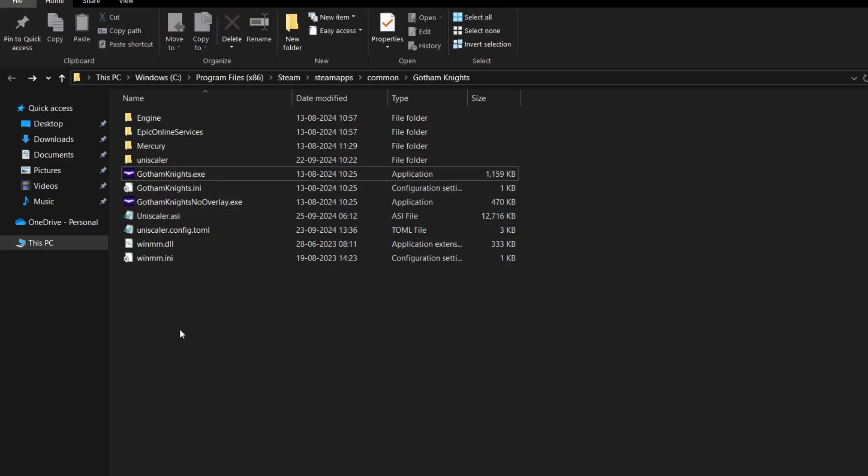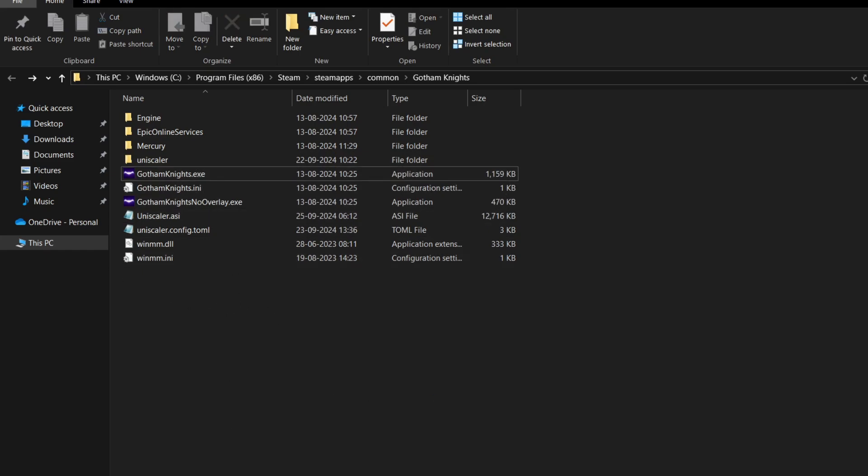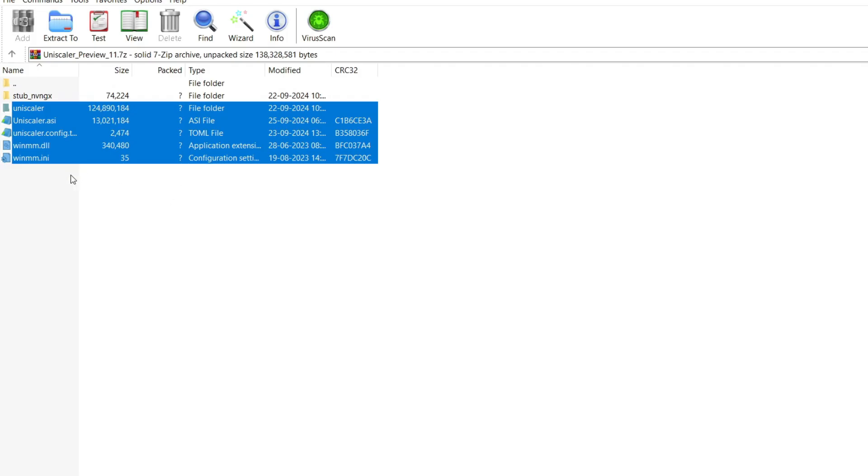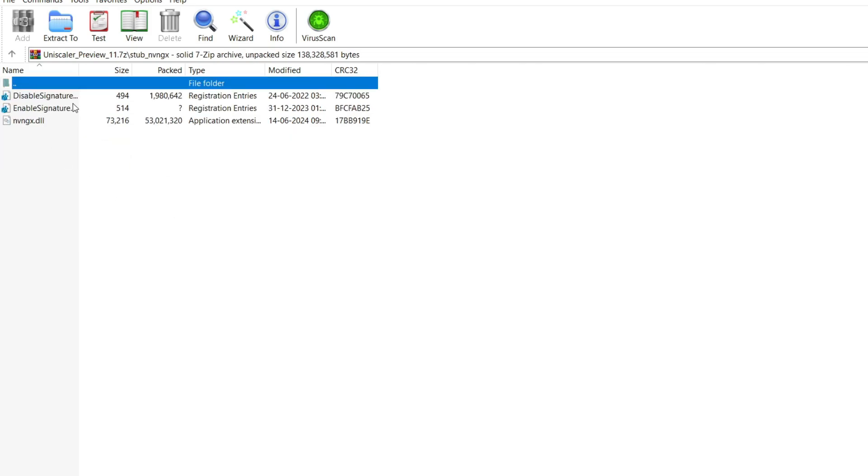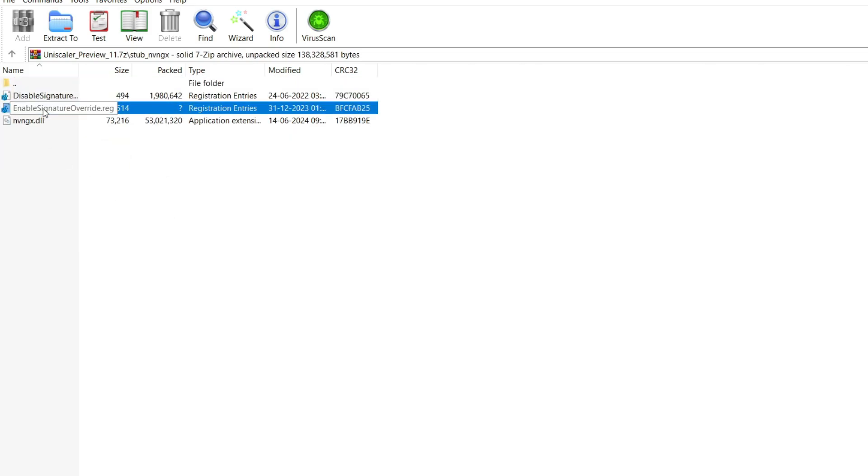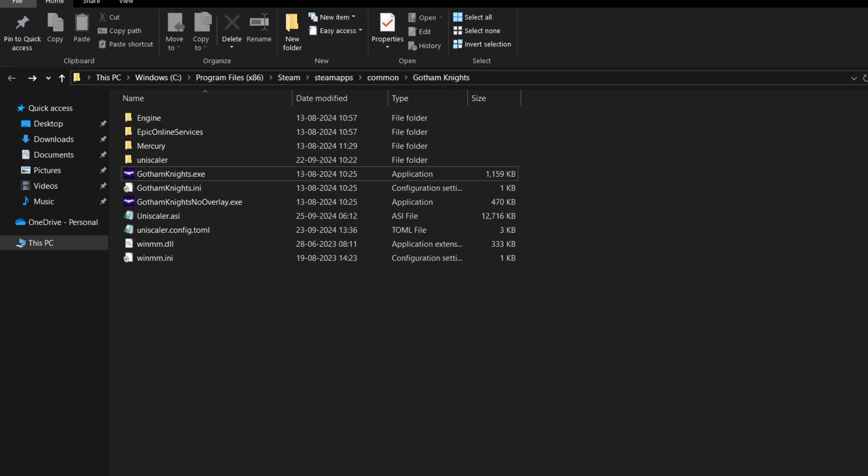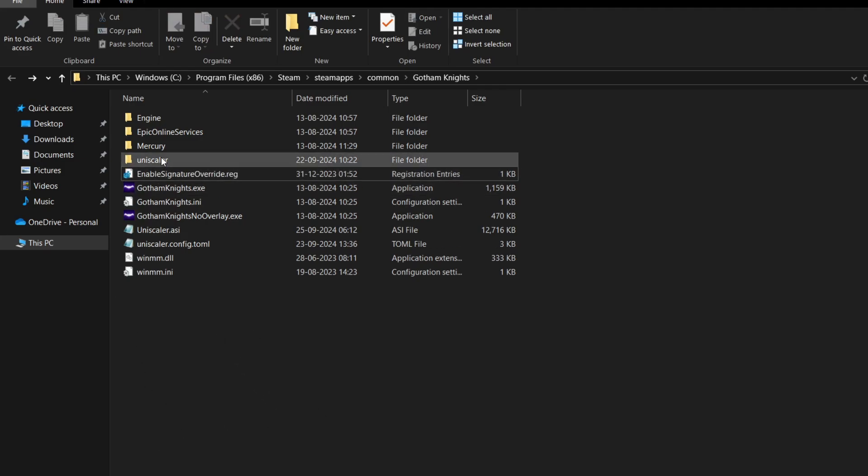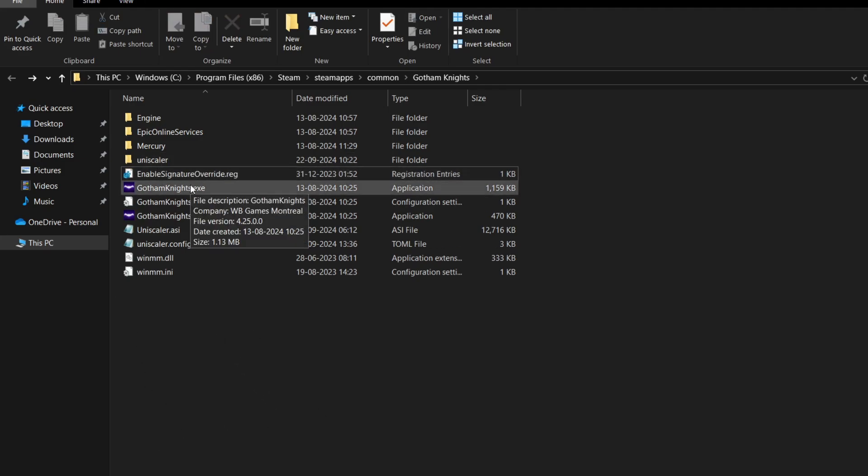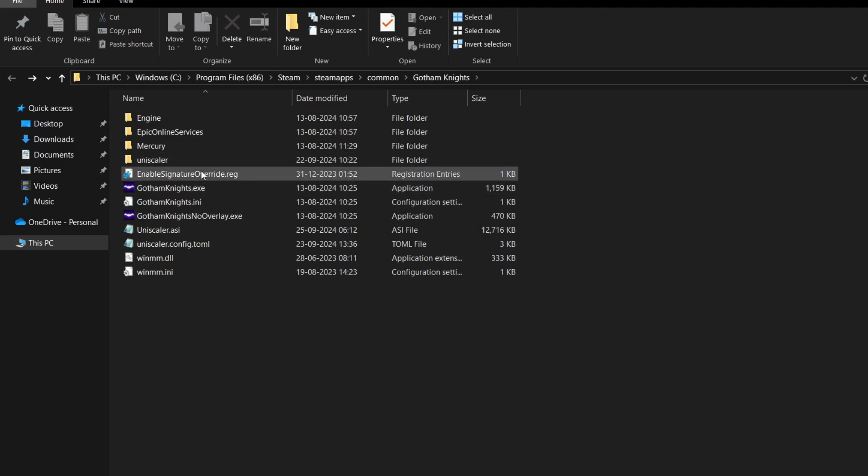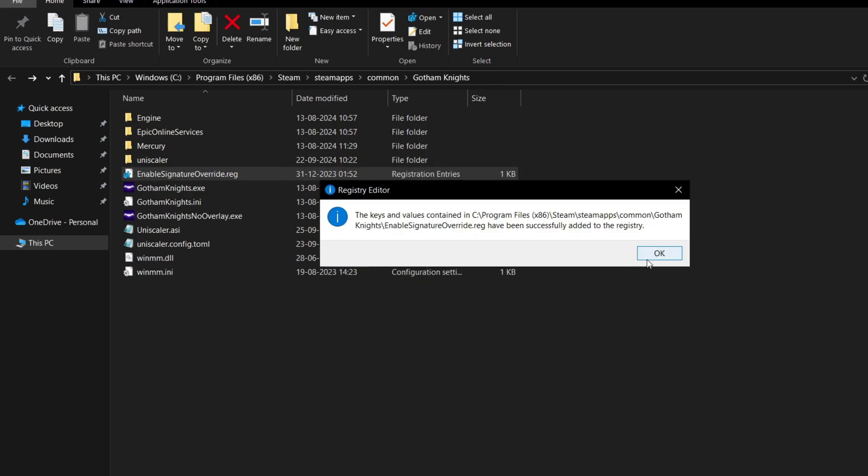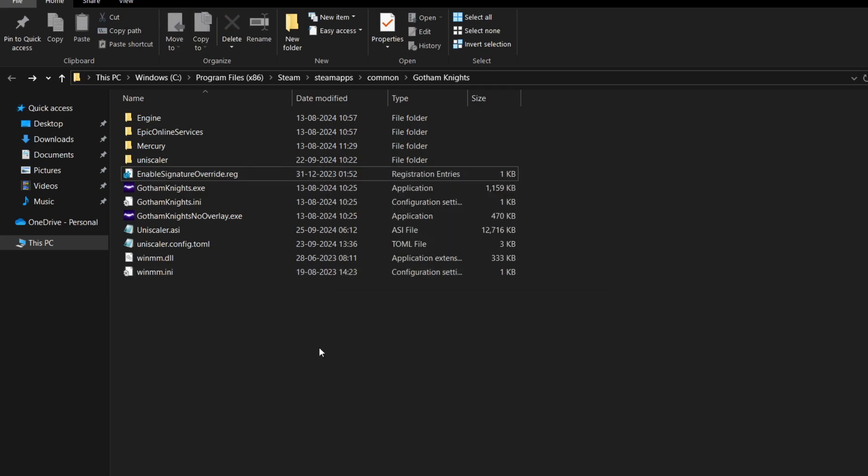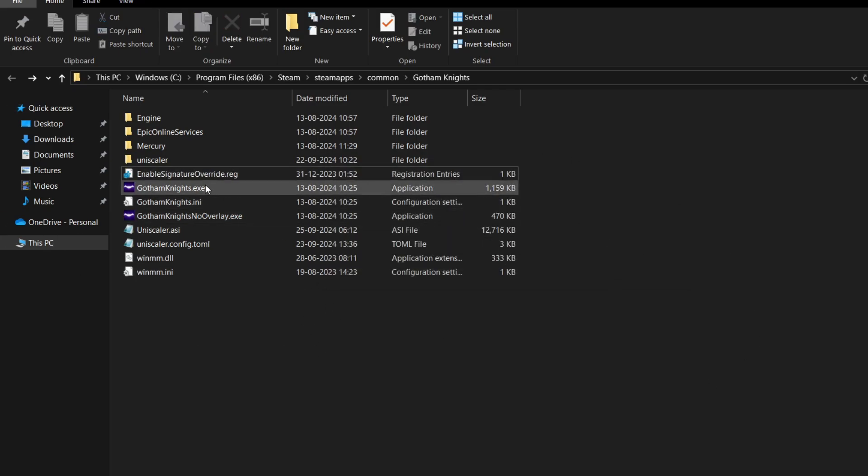Simply paste the files here. After pasting, go back to the zip file, open the NVNGX folder, and copy the Enable Signature Override.reg file - just that one file. Then double-click on Enable Signature Override.reg, click yes and okay, and now open your game.